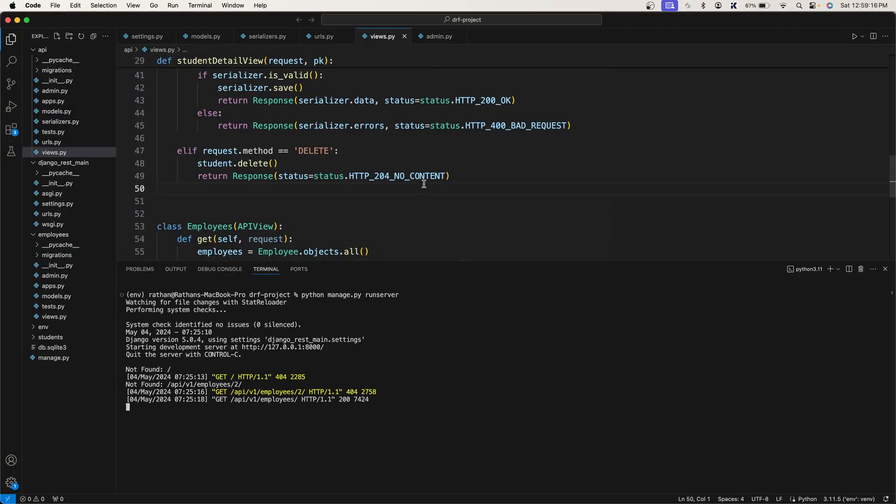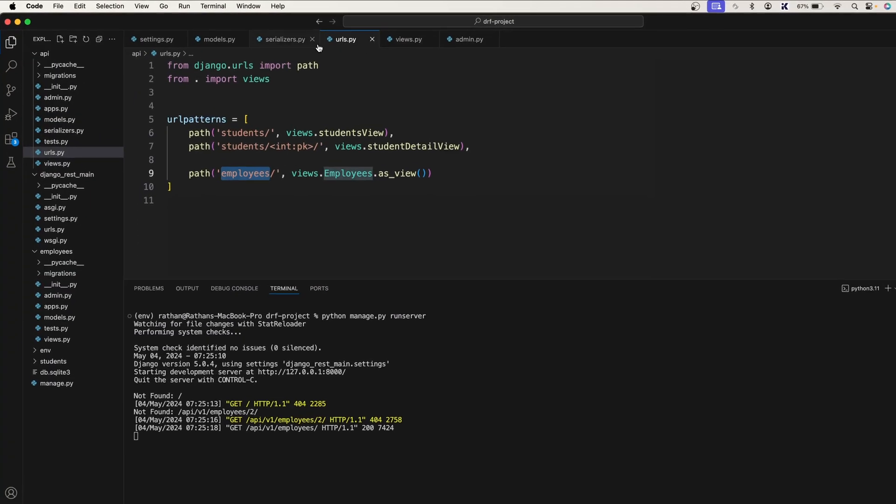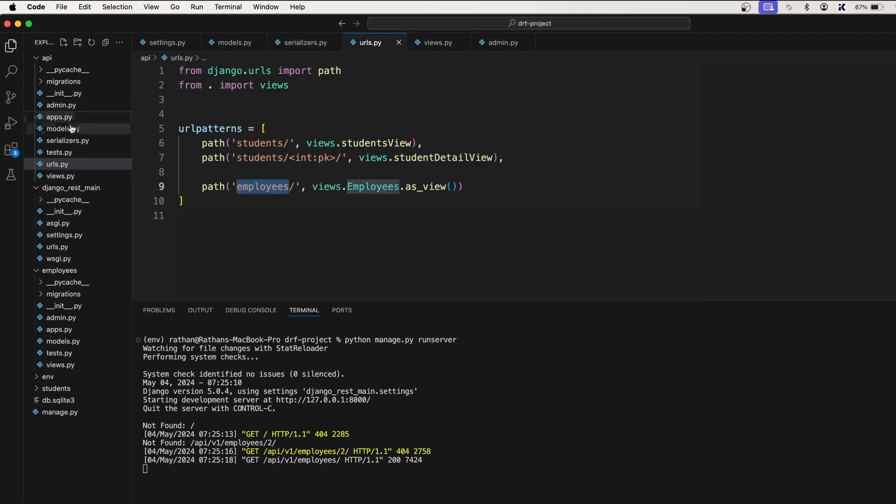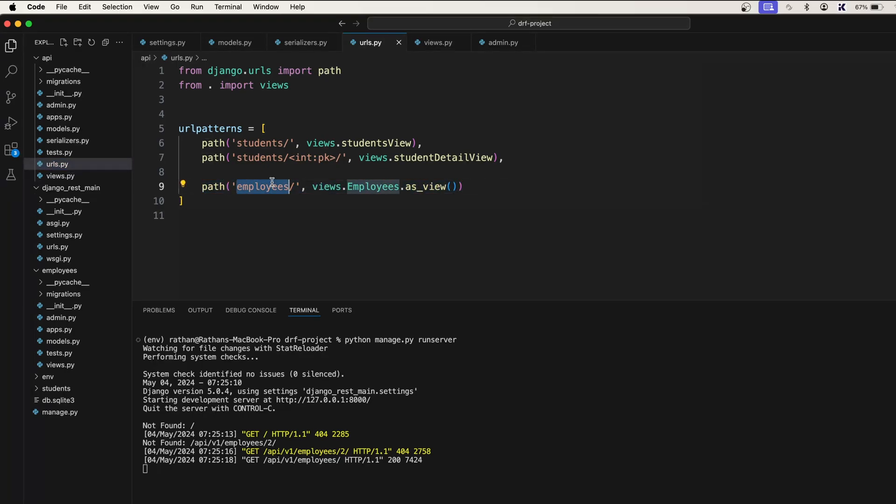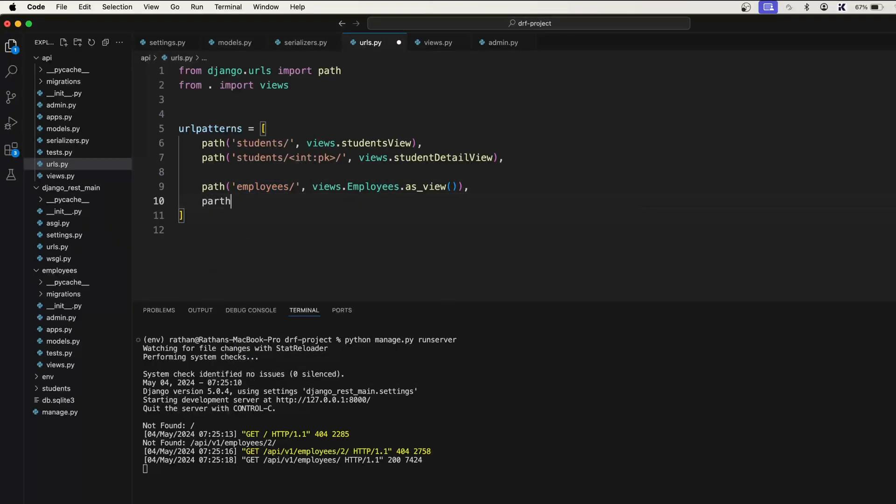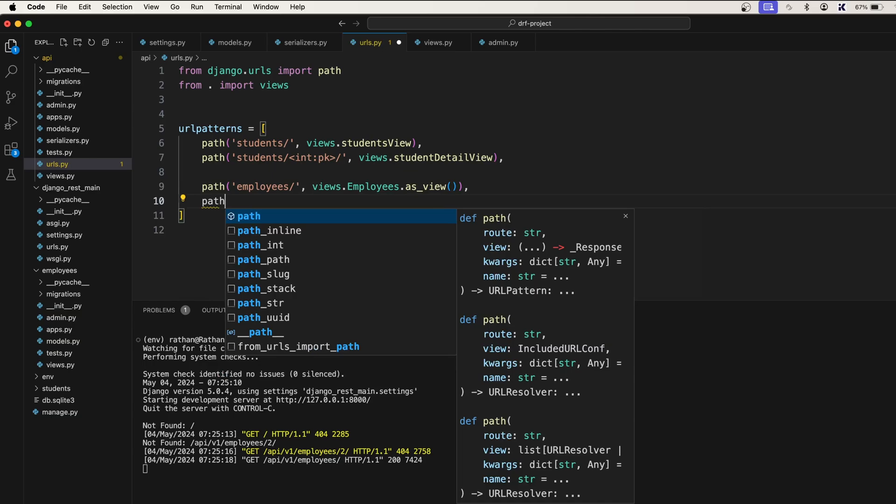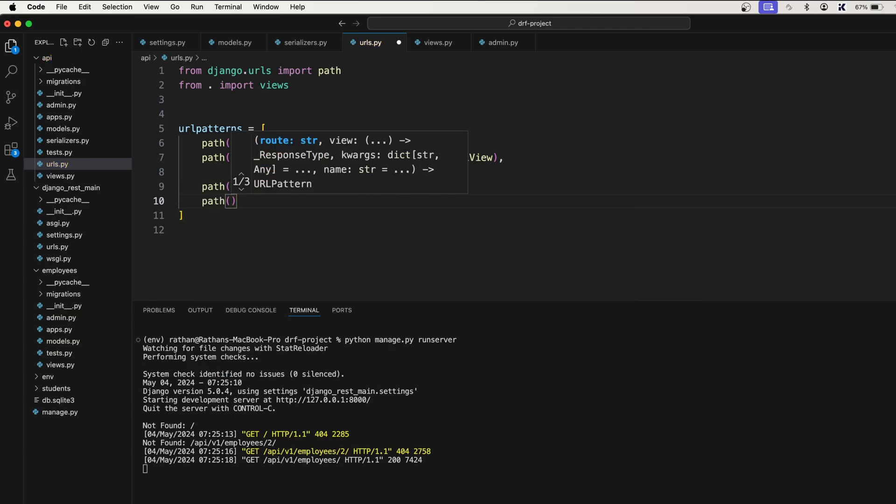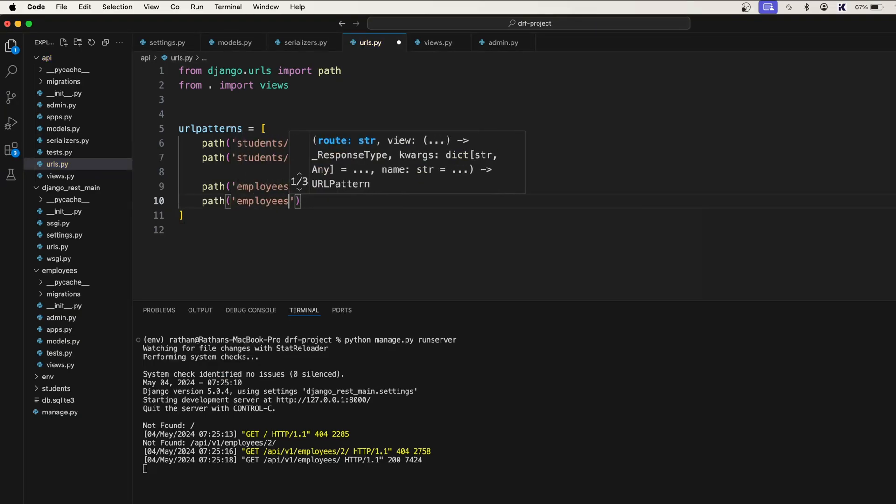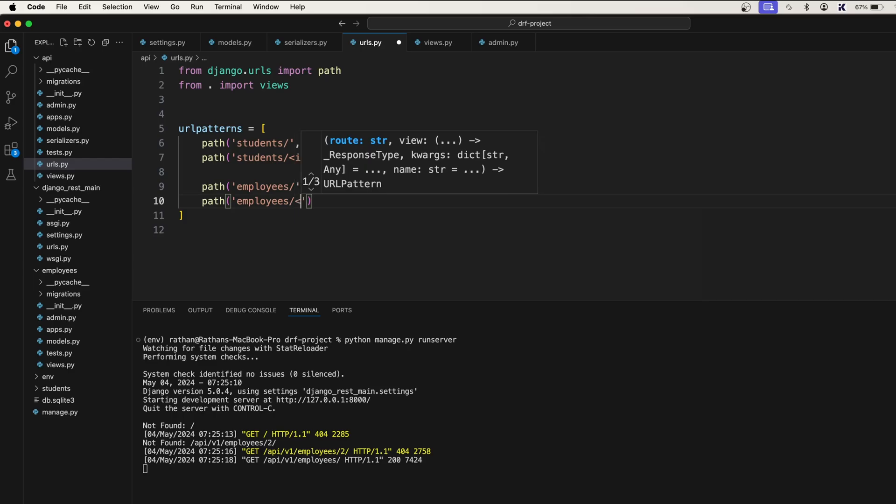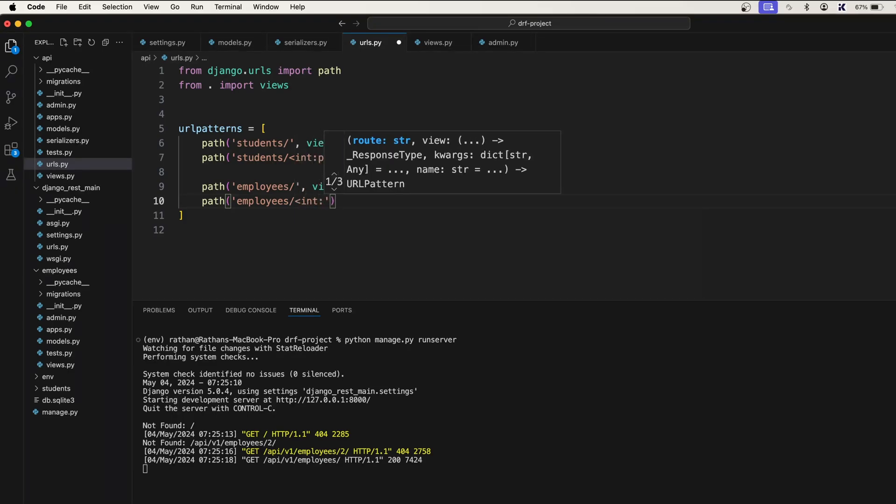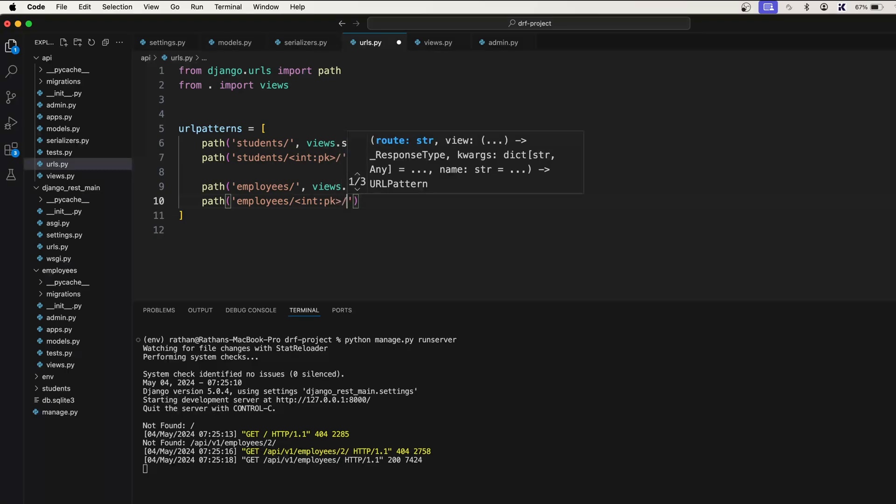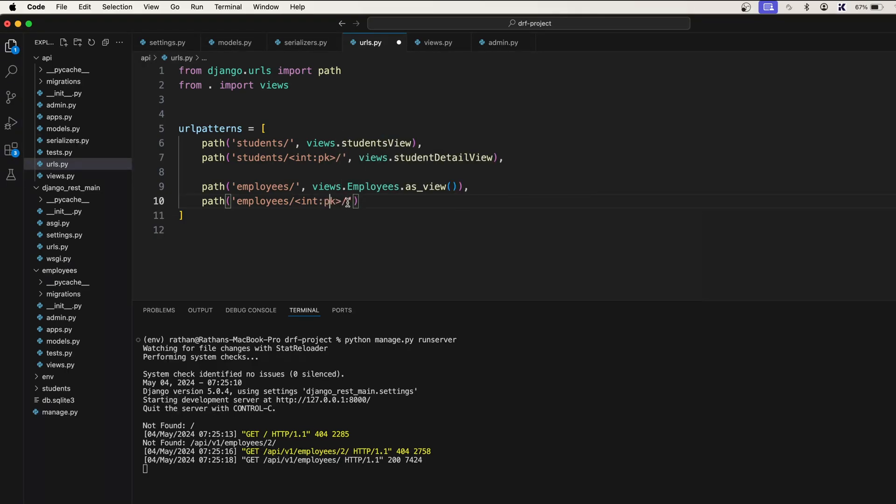Let's go back to our code in the URLs.py which is inside the API app. So here we have the path to get all the employees and create a new employee. Here let's create another path and say employees forward slash, we will accept the primary key as an integer, like this int colon pk, the same thing that we have done for the students.